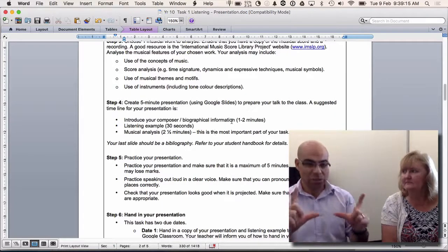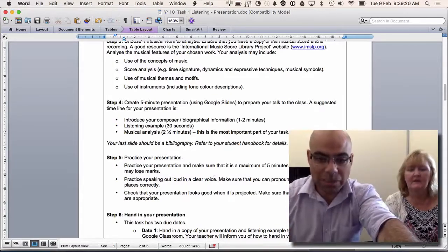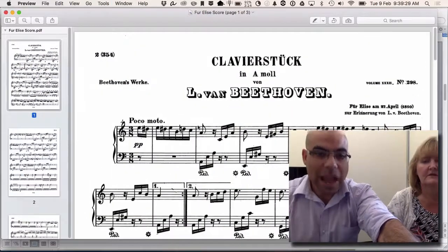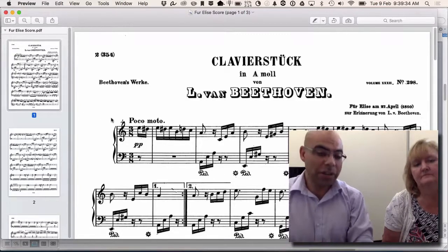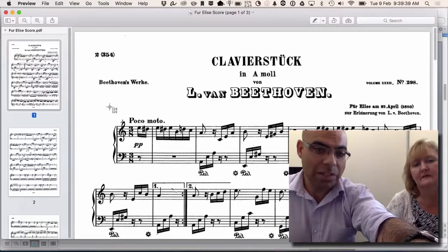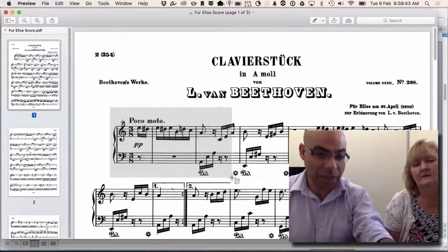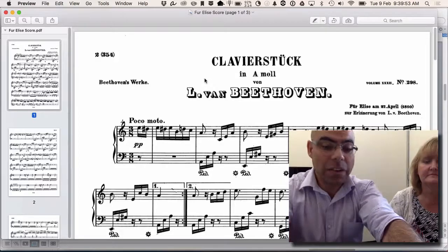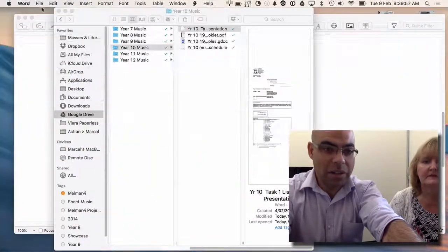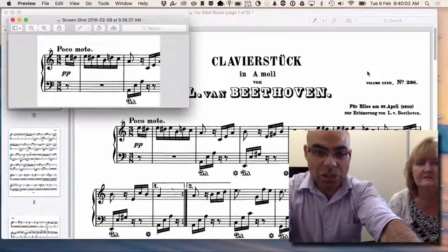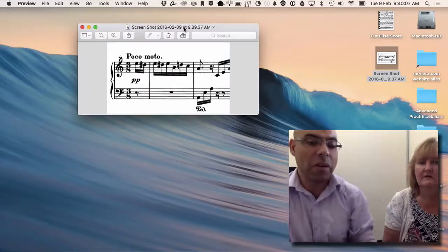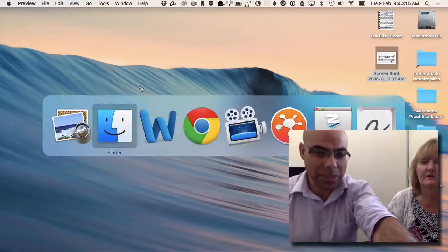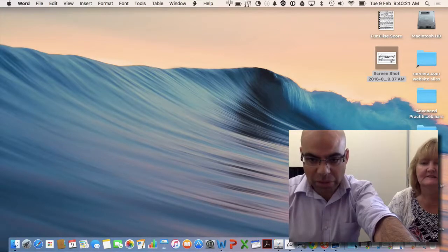One thing you might do is score annotation — take screenshots of sections of the score. For example, on a Mac, pressing Shift+Command+4 takes a photo of a selected part of the screen and saves it to your desktop. You can then cut, paste, or drag that into Google Slides, draw arrows, and create a really good-looking slide for your presentation.